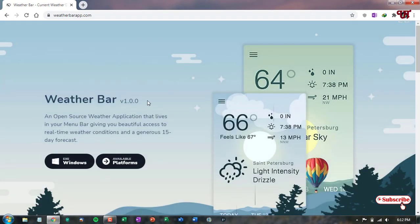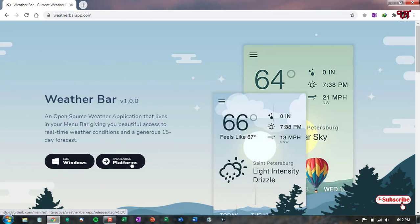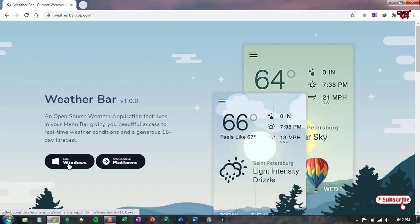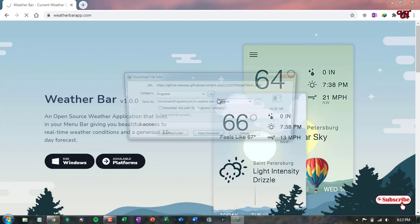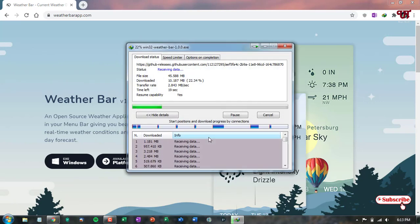Now you can see its official website. Here you can see the option for Windows — it's also available for other platforms like Linux and even Apple Macintosh computers. So here we'll just talk about Windows, so just click on this option for Windows and start downloading. Wait for a few seconds until the download is complete.